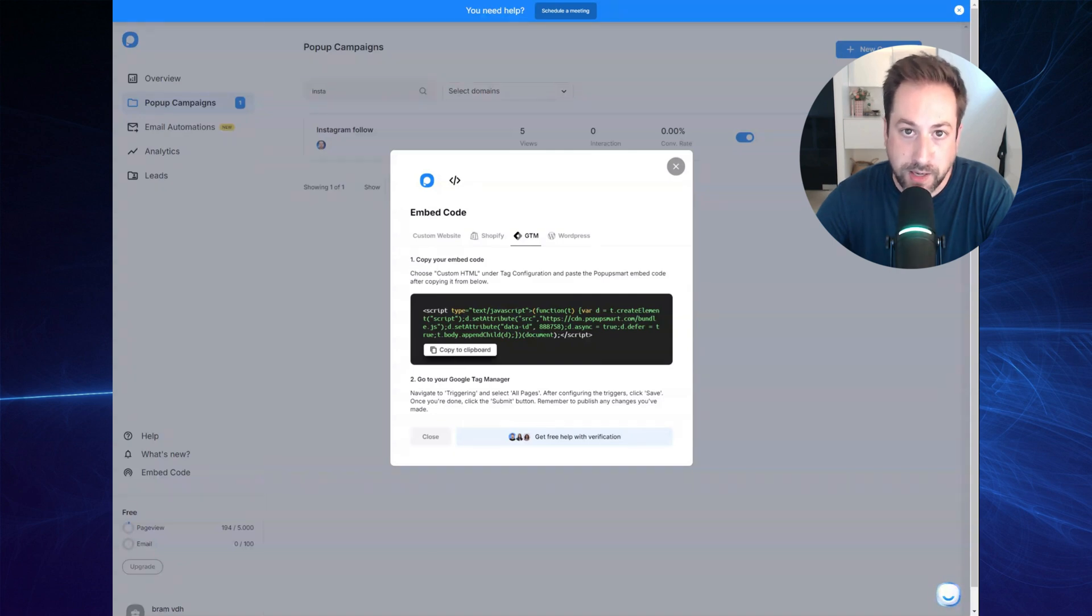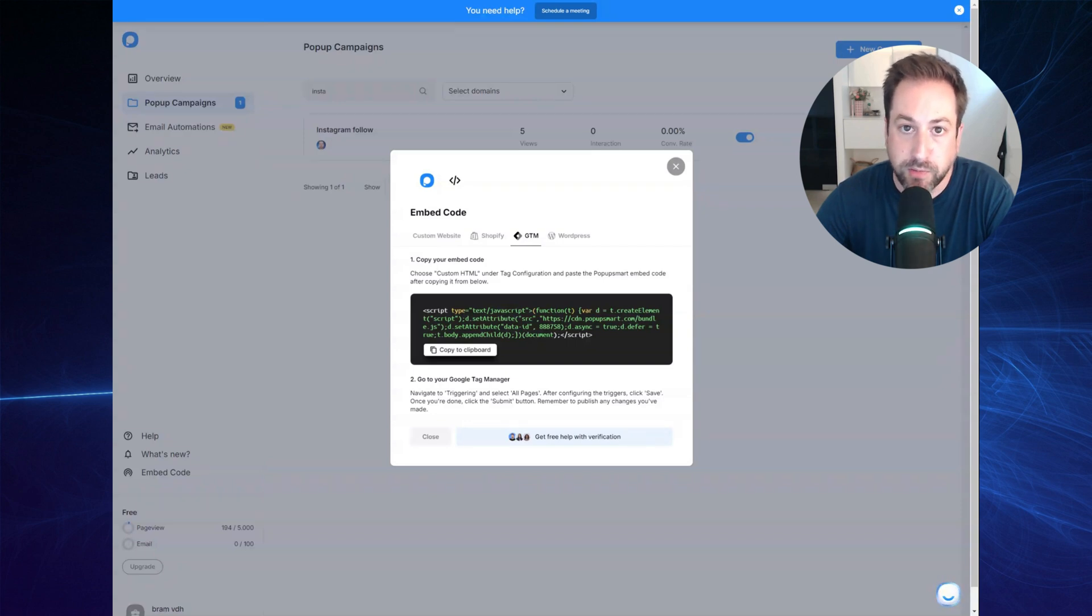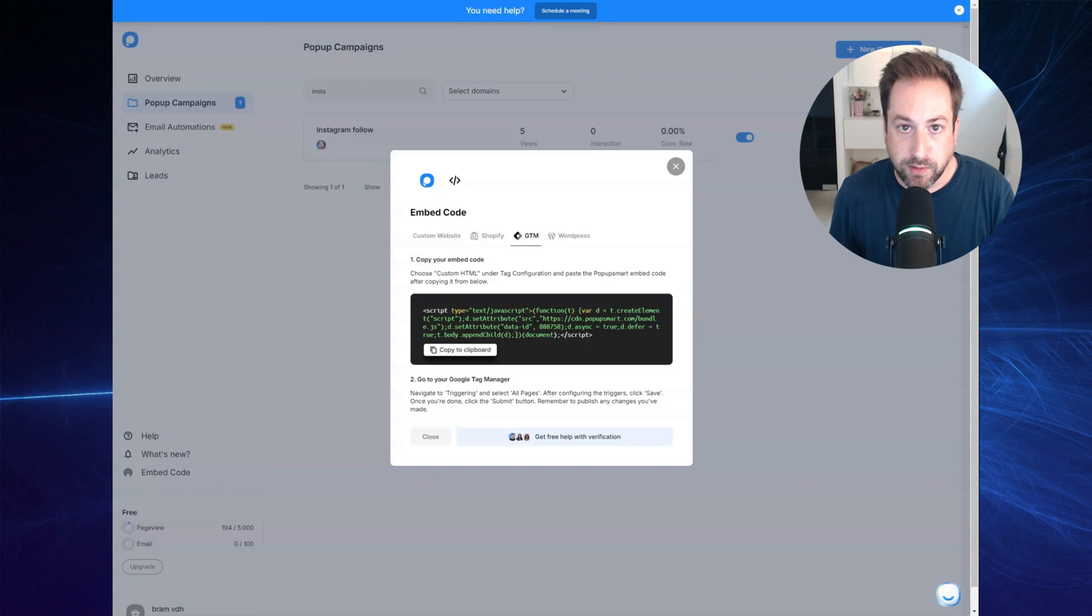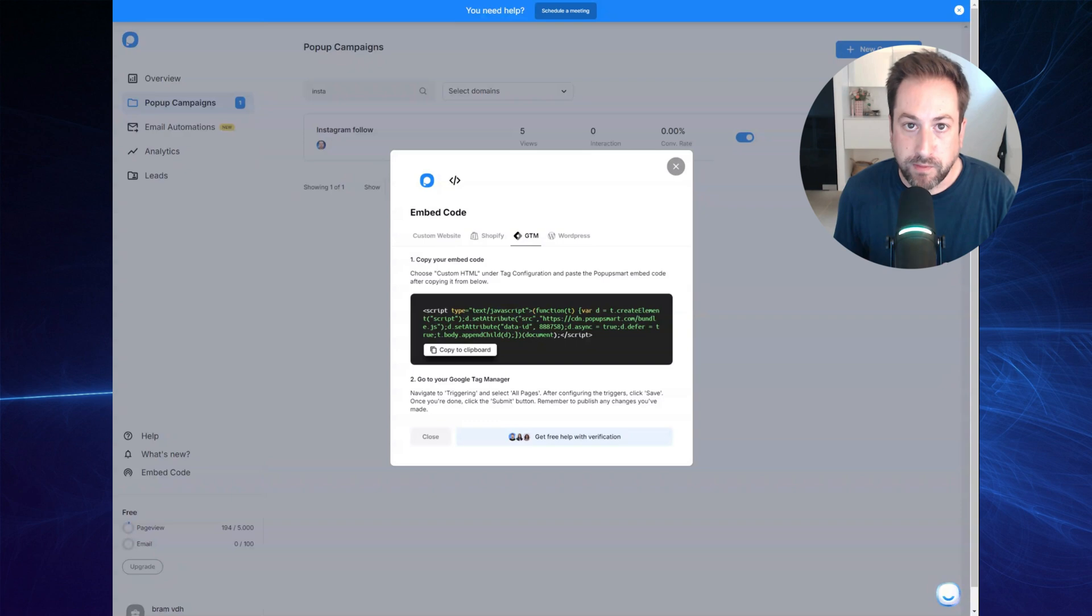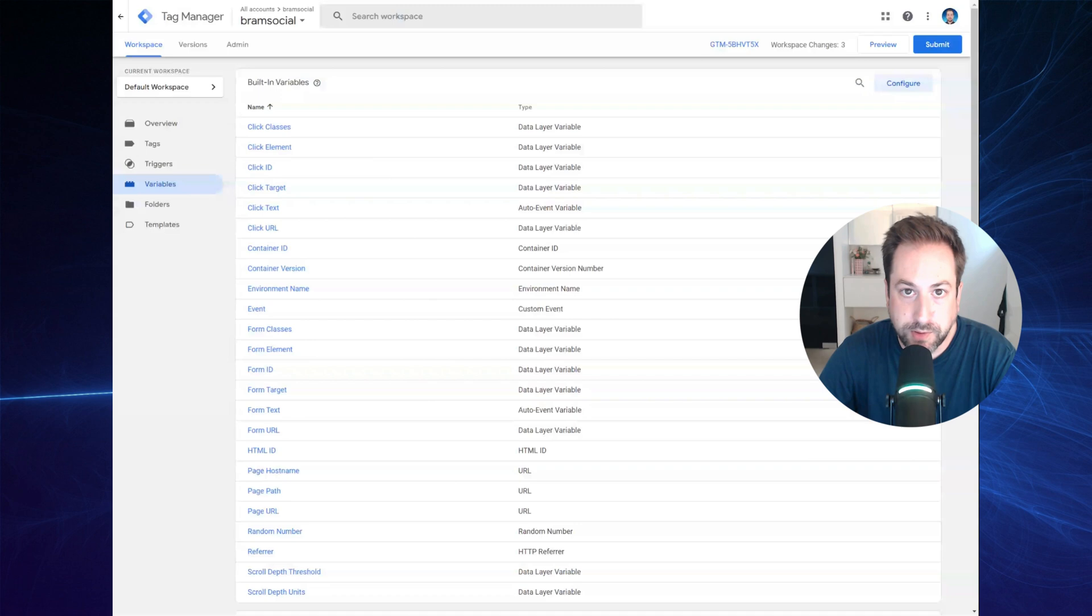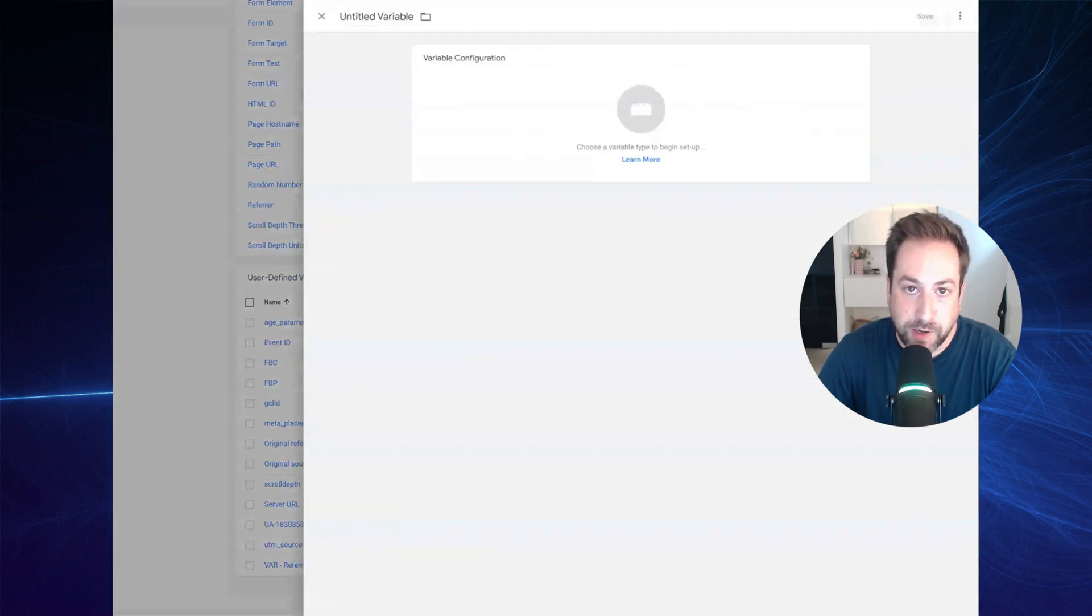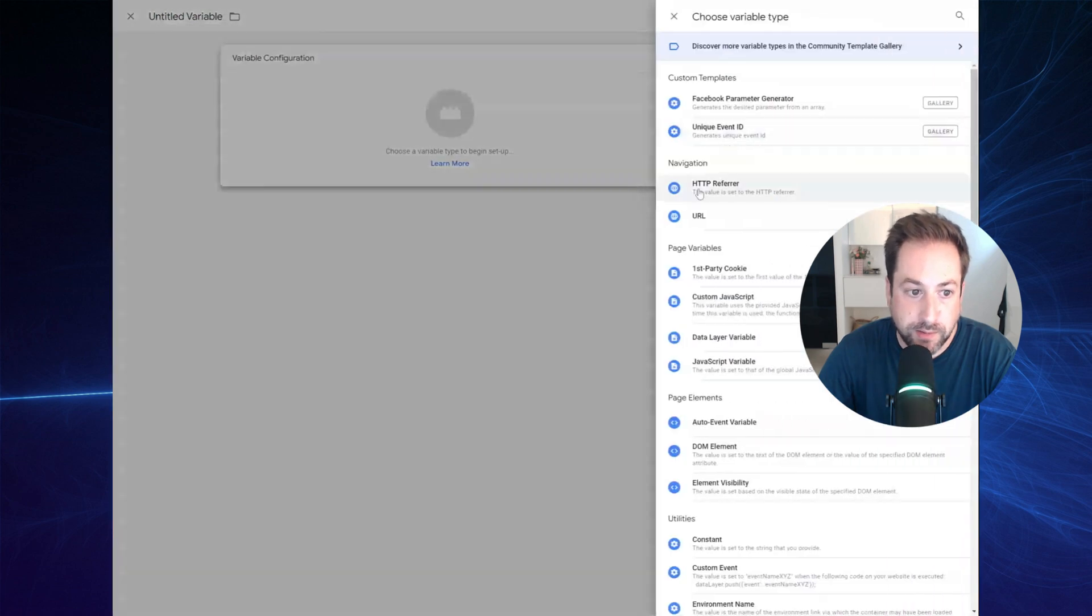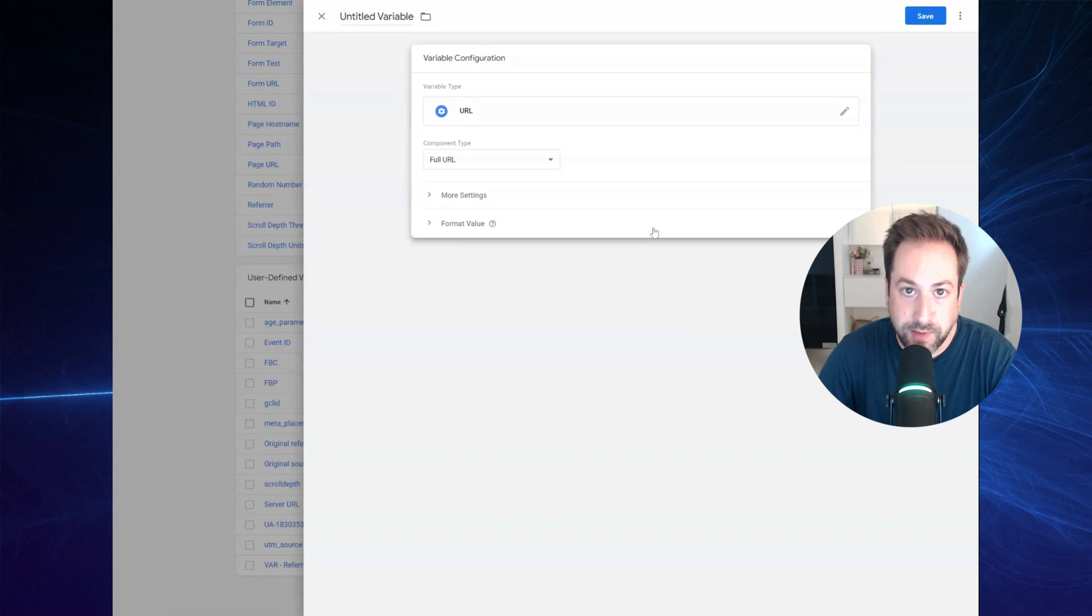Now we navigate to Google Tag Manager, where we will create a tag to show and fire the pop-up based on a trigger that will extract the query UTM source from the ad's destination URL. So go ahead and navigate to your Google Tag Manager account. Right here, I'm in my Google Tag Manager account. And the first thing you would want to create is a variable that will extract the UTM source parameter from the ad's destination URL.